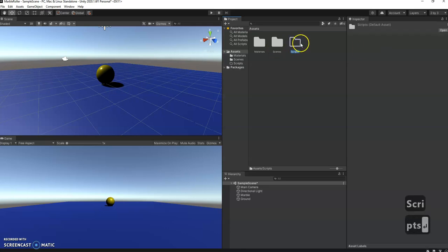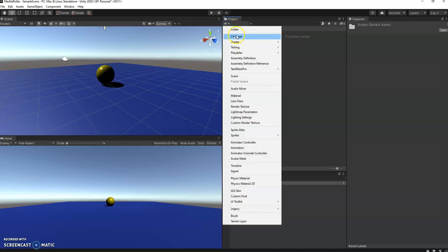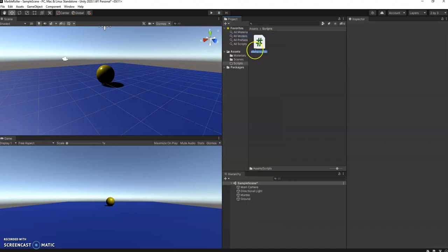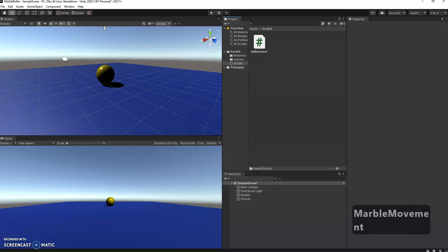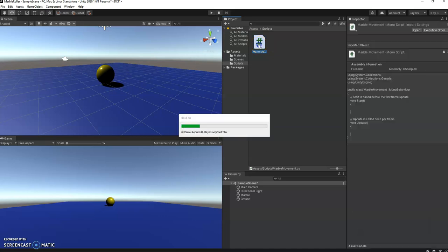Clicking into the scripts folder, I'm gonna create a script. You can either right click or here, and we're gonna do a C-sharp script. We can call this marble movement and just press enter there. Double click on it and it will open up a new program.